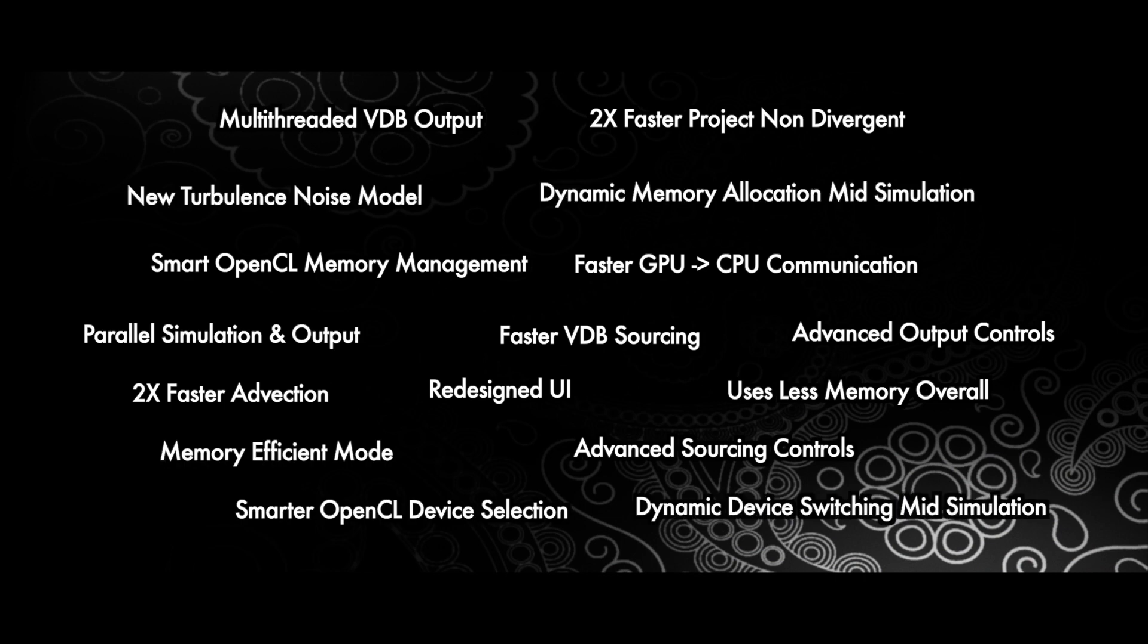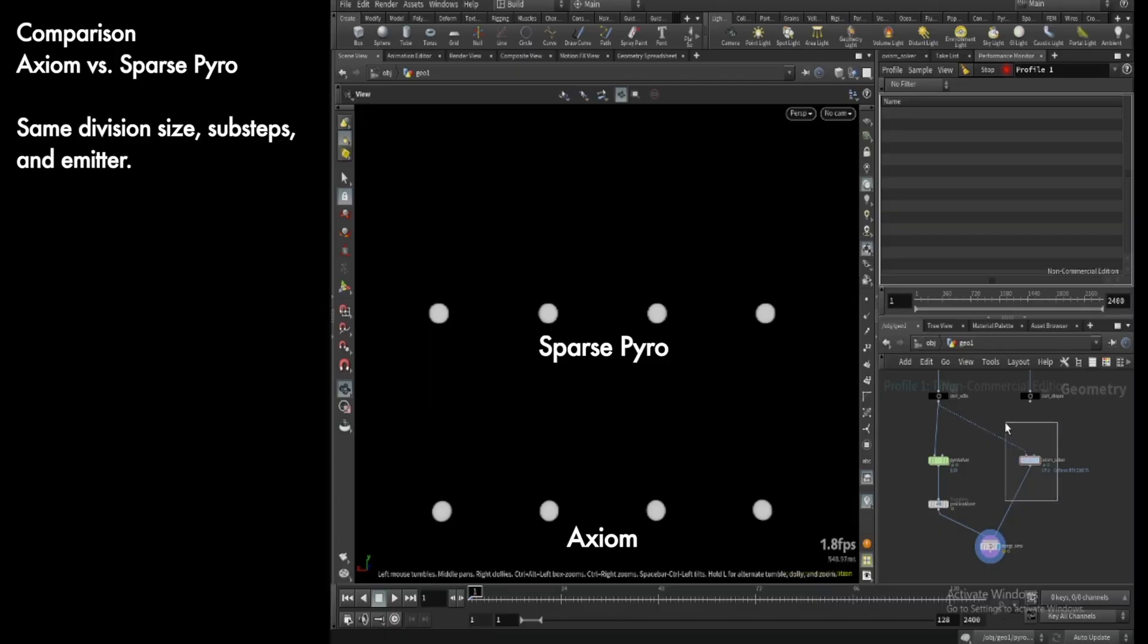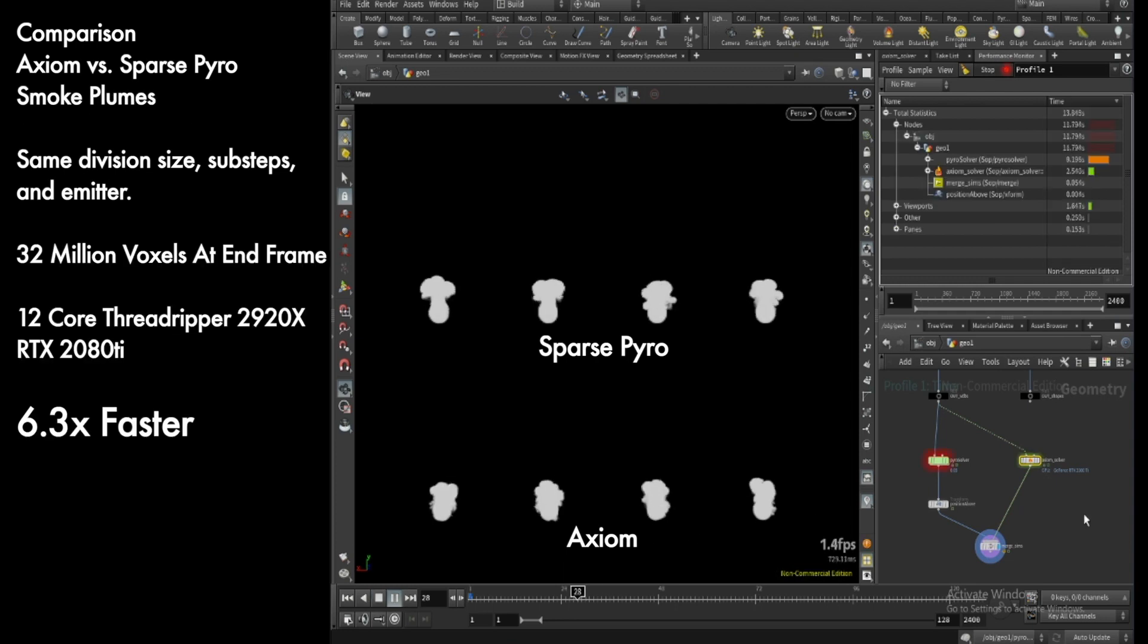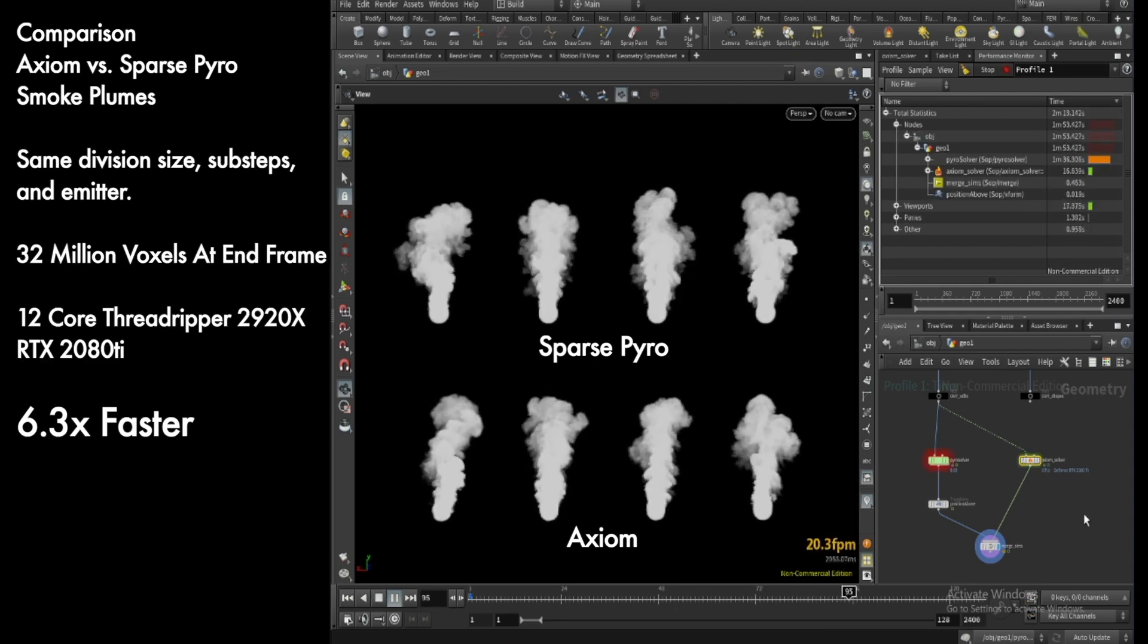Today to show off its speed, I thought we would show how it compares against Houdini's own sparse pyro solver. For the first example, here are a few simple smoke blooms. I've tried to achieve similar results with mine and Houdini's.